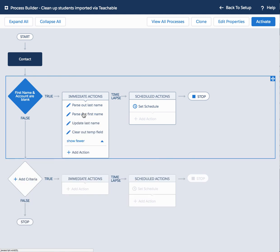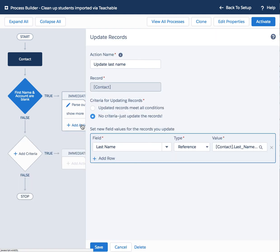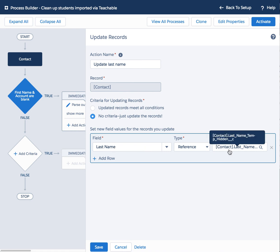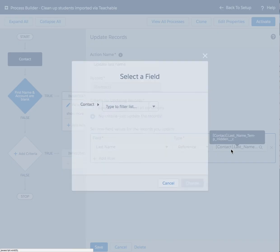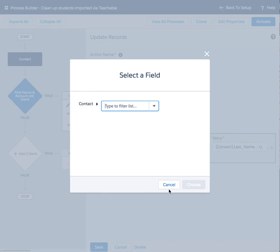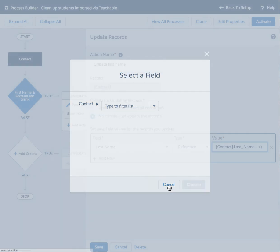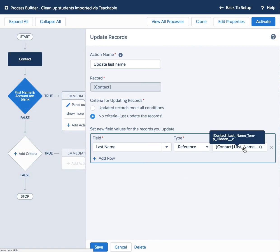Let's cancel here and let's go back to the next one. Now we're going to update the last name field. So the native Salesforce last name field should be populated with what I just put in this temp hidden field.